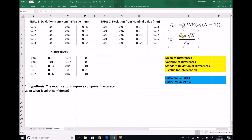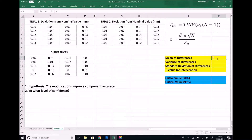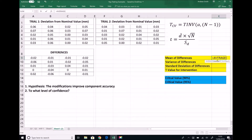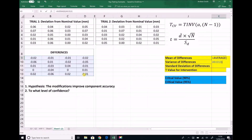We need to calculate a couple of things — first the mean of our differences. In the yellow table I'm going to use the formula equals AVERAGE, open brackets, highlight all of the cells with our differences, close brackets, and hit enter. The mean of the differences is minus 0.0115.